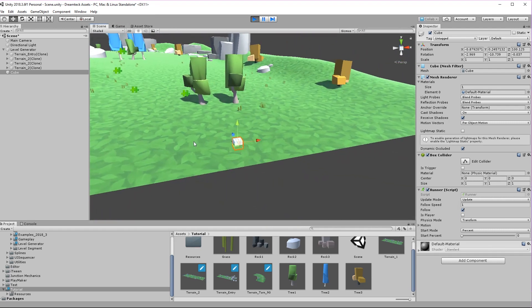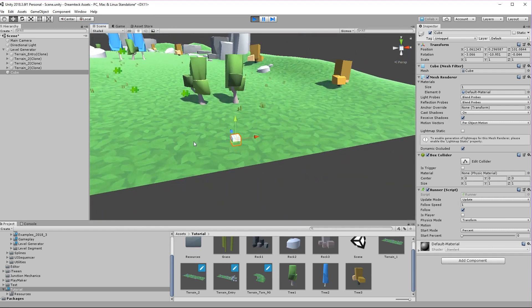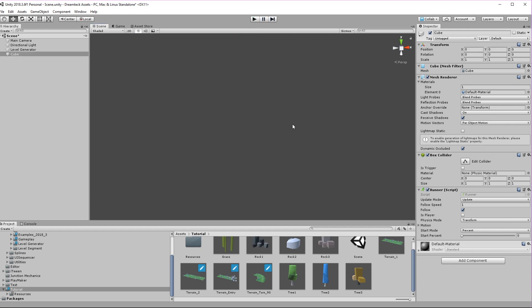Attaching a basic runner component to the object and clicking play is going to give us a working player. There we go. Now right now the player moves really slowly so let's see what we can do about it. First of all we have follow speed. This is the speed that the player is going to traverse the level with. It is by default set to 1 and I'm going to set it to 10.